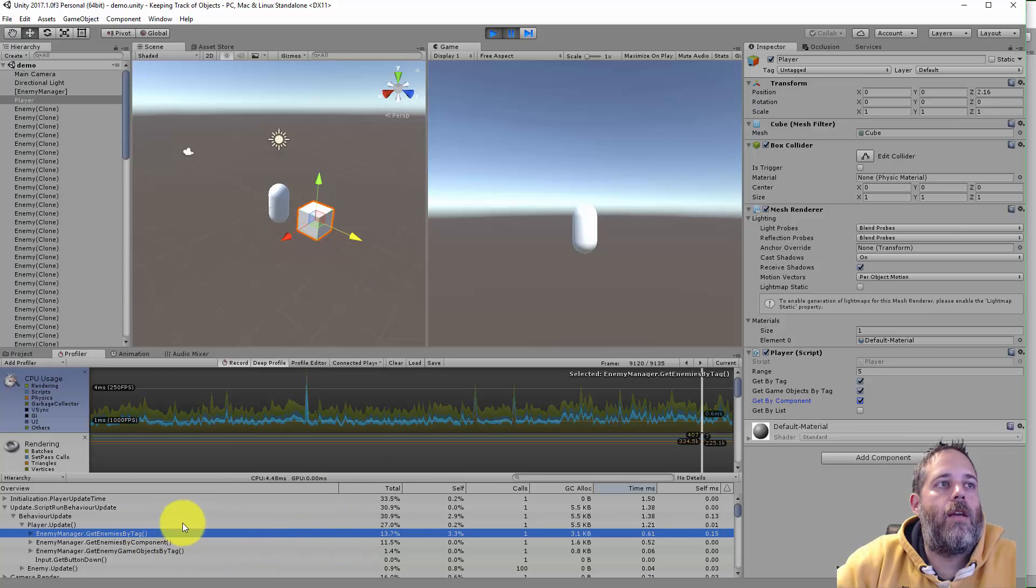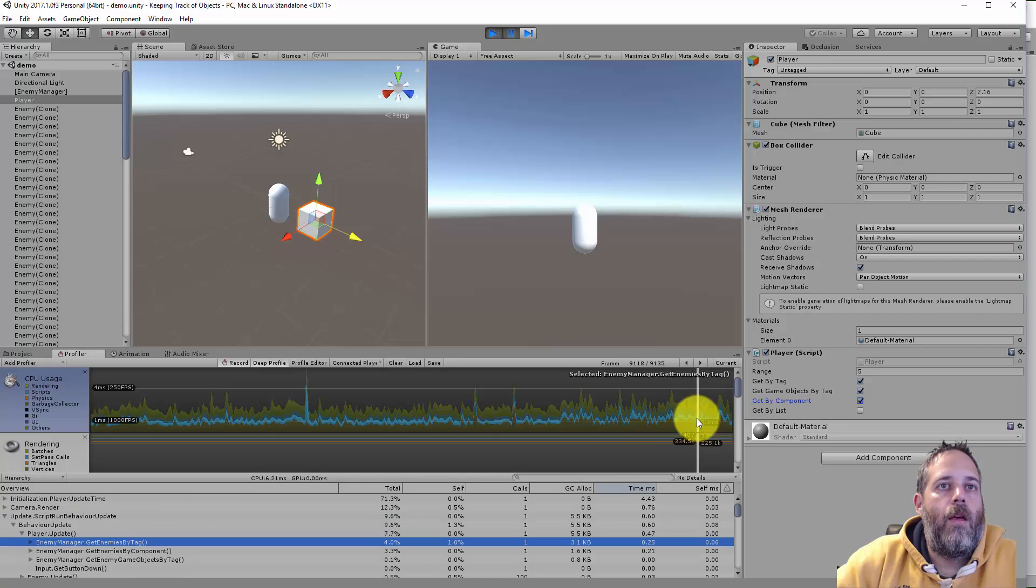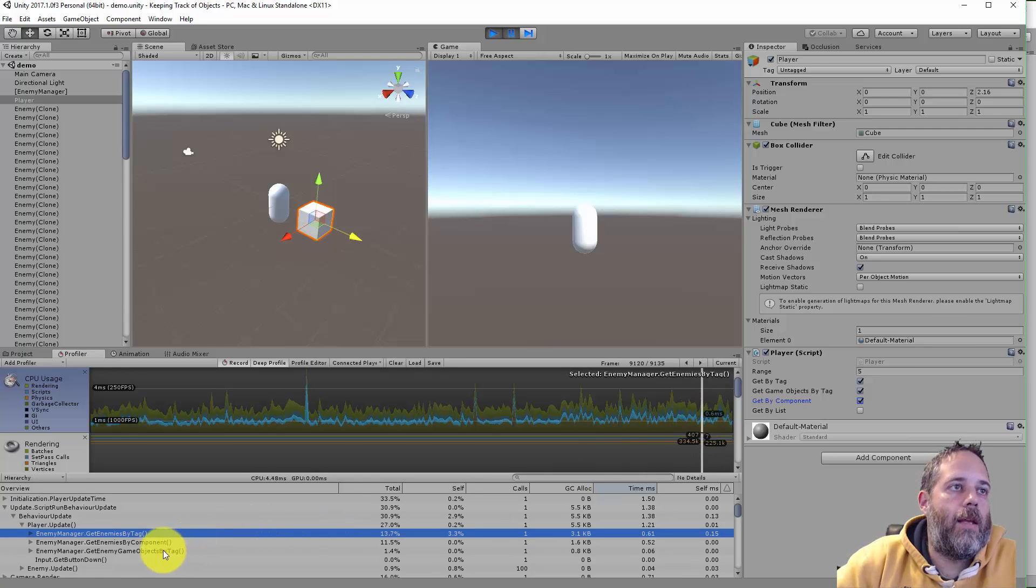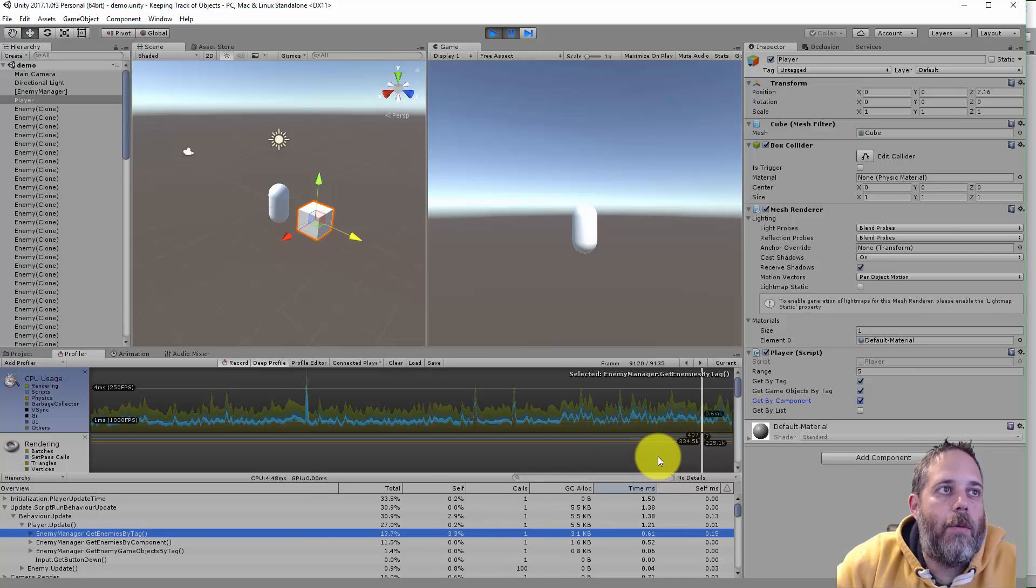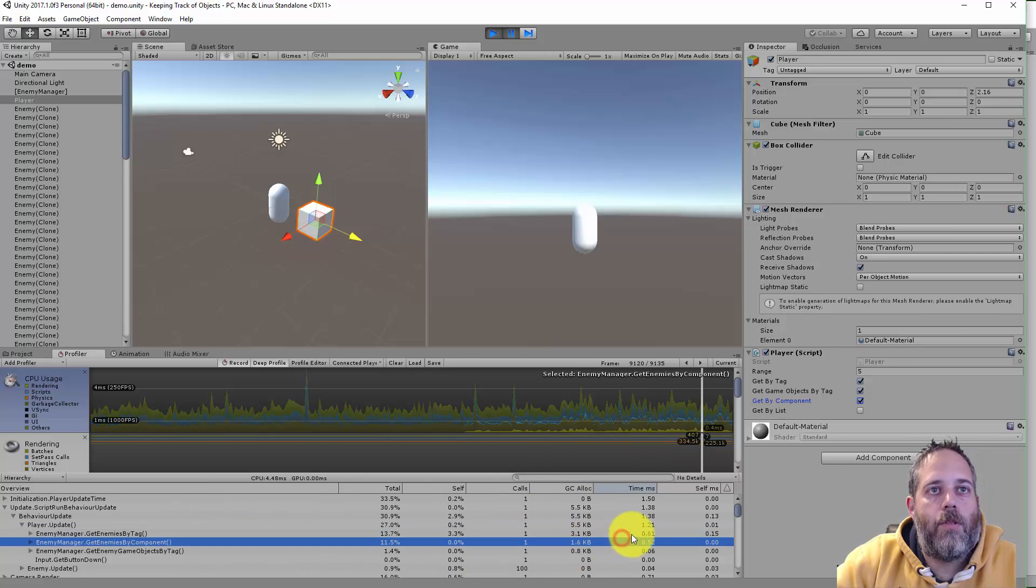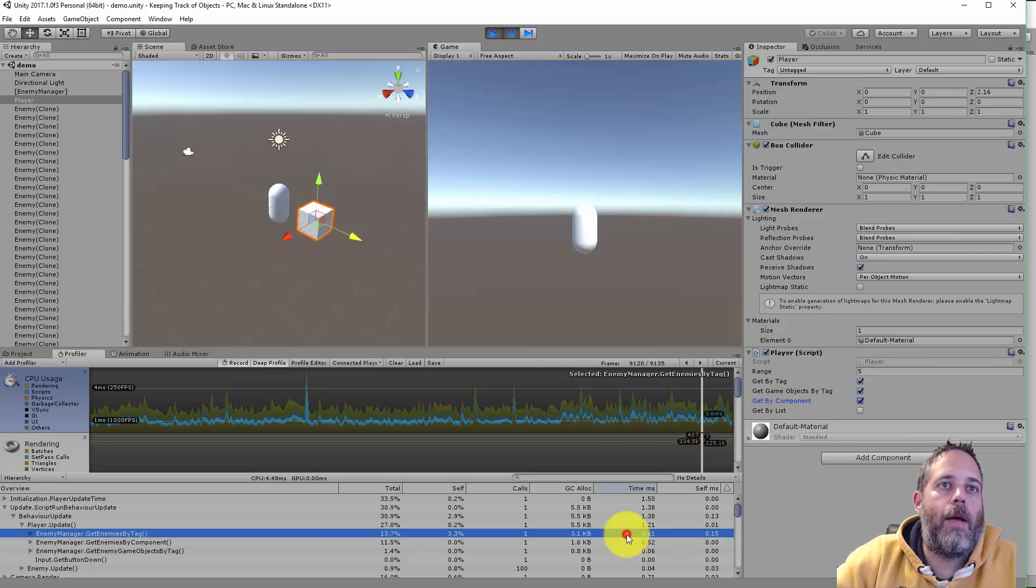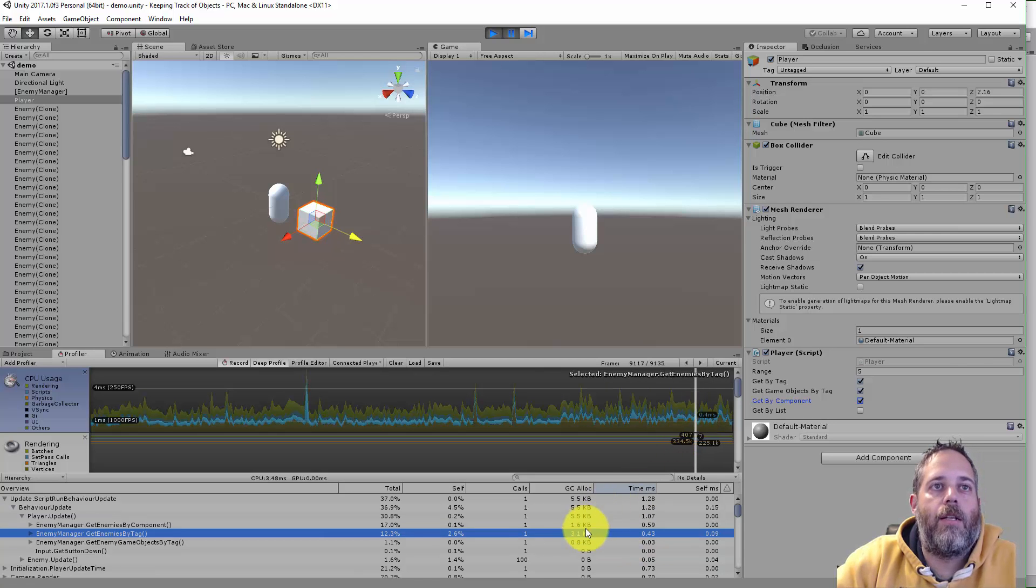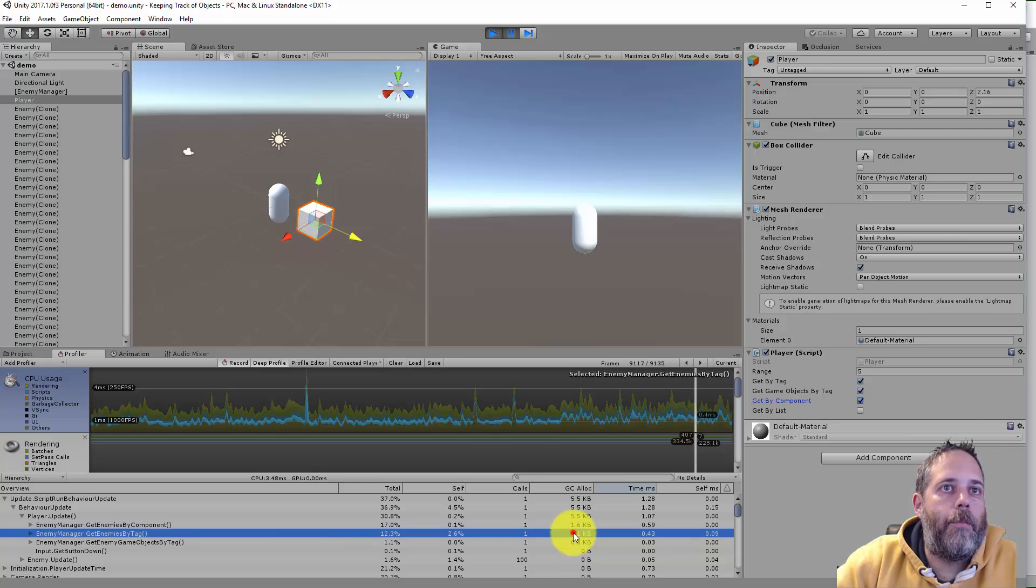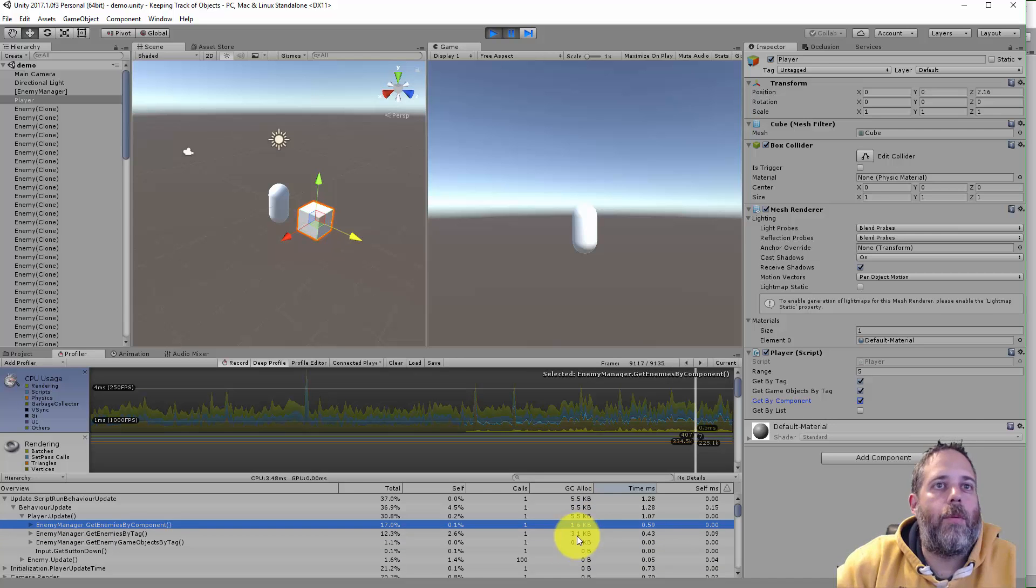Here if we use get enemies by component, you can see it's faster than get enemies by tag. It's still slower than get game objects by tag. In fact in this frame it was pretty close to get enemies by tag, but it's a bit faster and it's generating a little bit less garbage. It's about half the garbage, 1.6 versus 3.1.